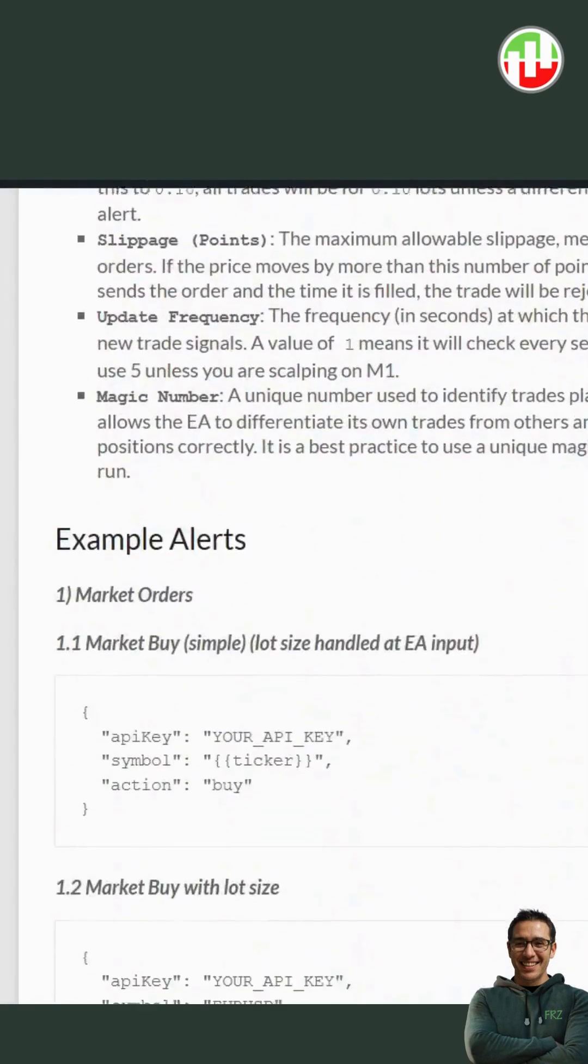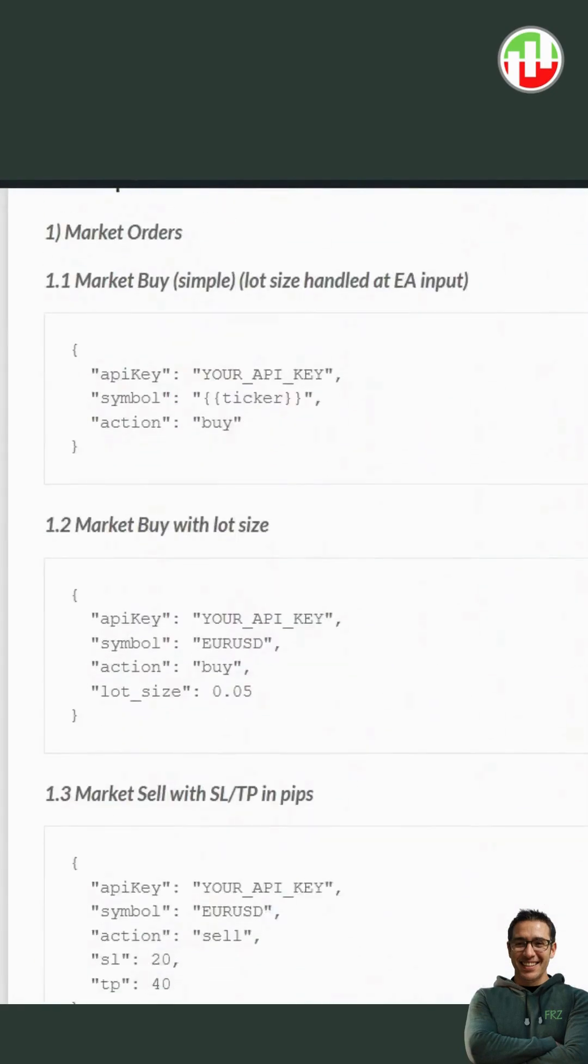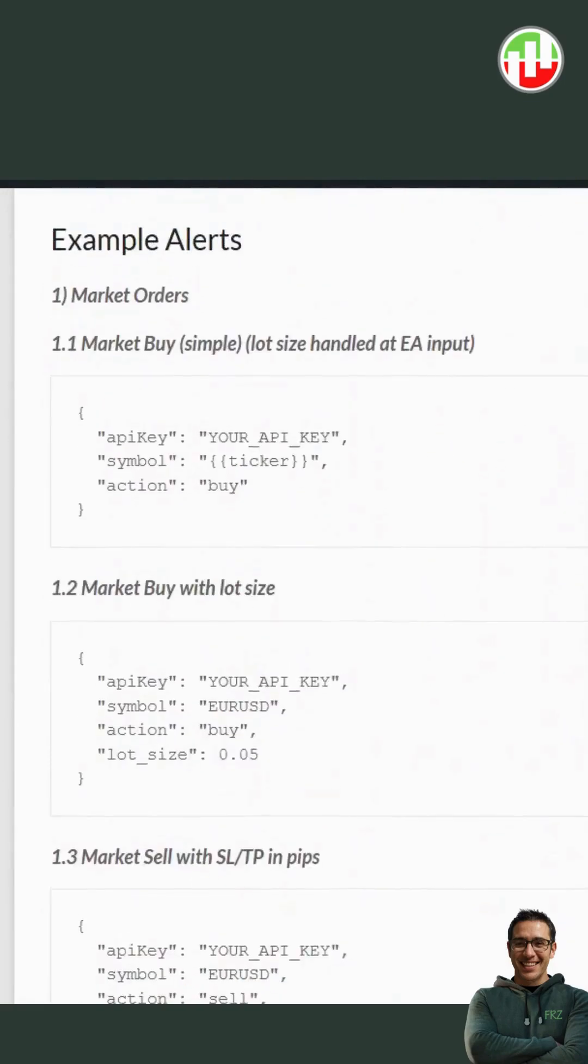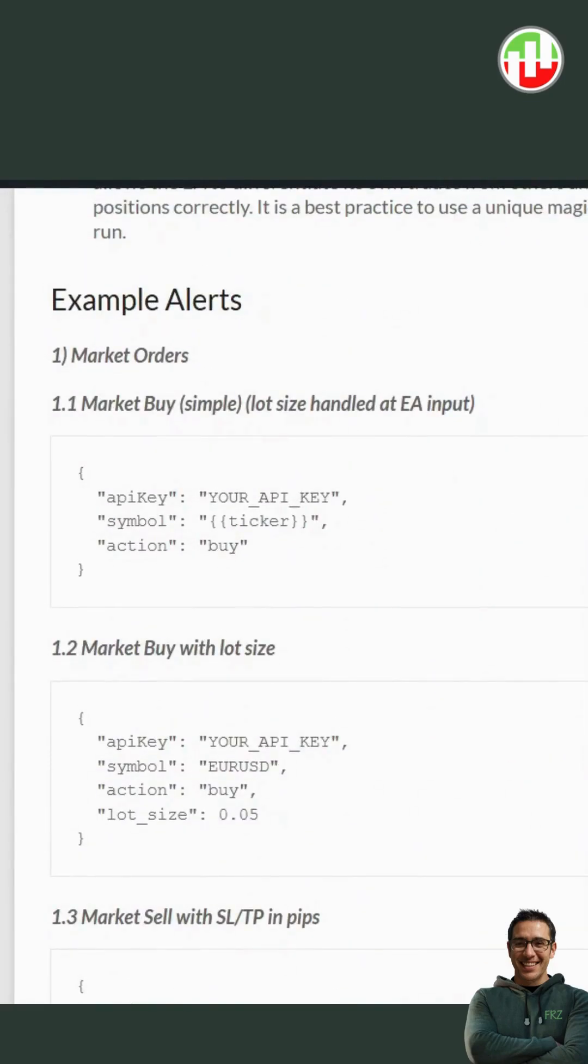The EA supports Market Orders, Stop Orders, Limit Orders, Take Profit, Stop Loss, Trade Close, and many more. It also provides for pulling dynamic Take Profit or Stop Loss levels from your strategy or indicator.